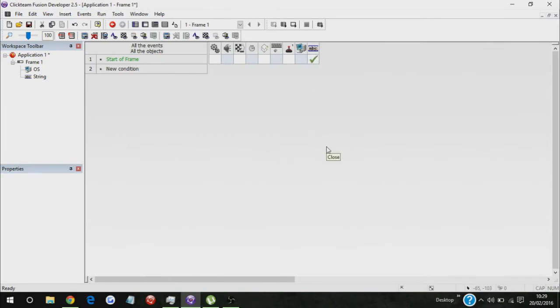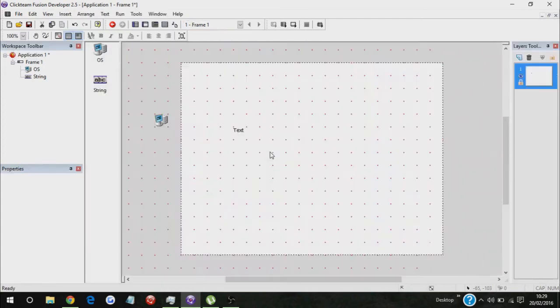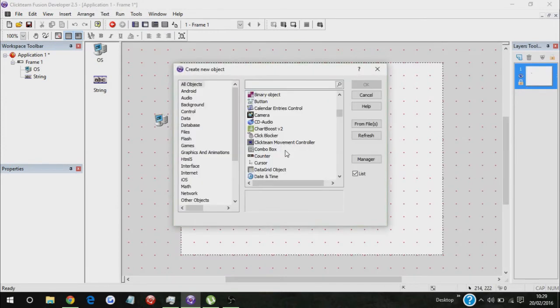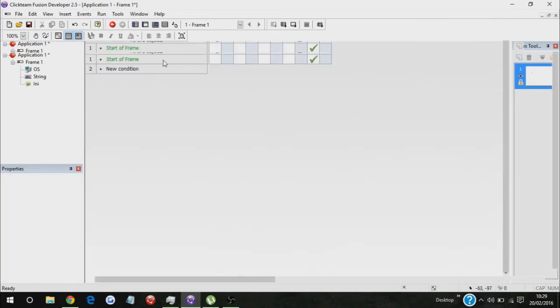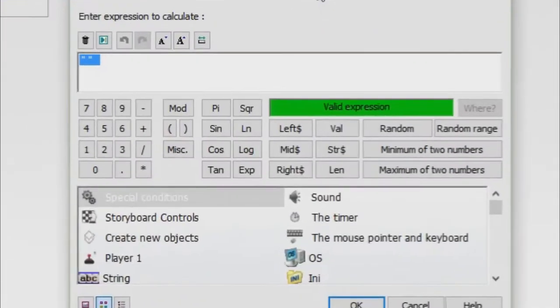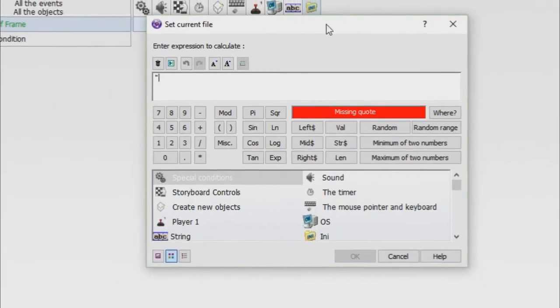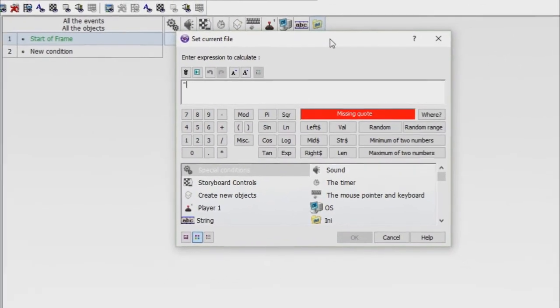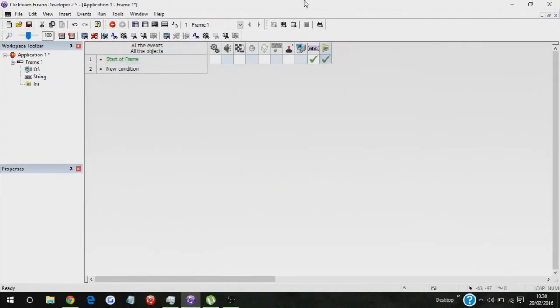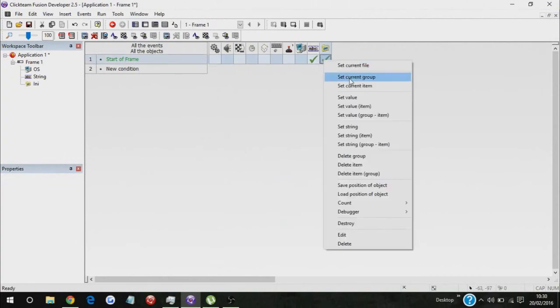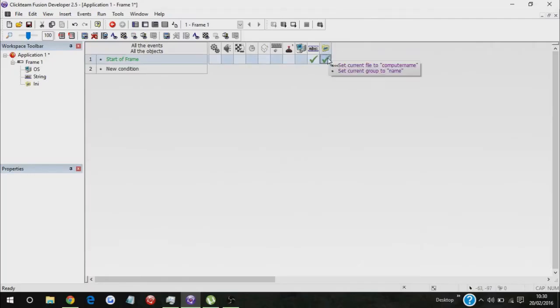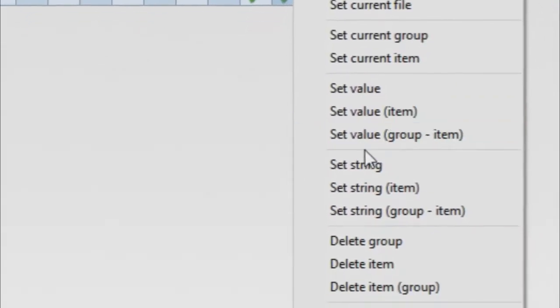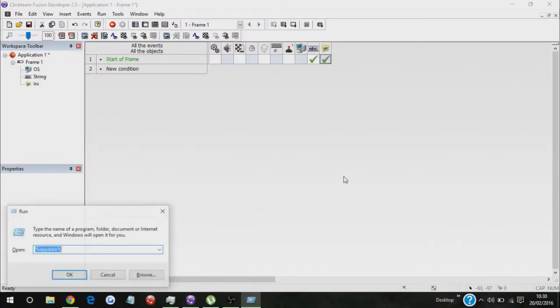Now if you want to actually save it and use that name to talk to other characters in the game, so that they can actually call you by your actual name, then all you have to do is use the INI object. And then start frame, set current file to computer name, set current group to name, and then set string. Wait, I want to show you something real quickly though.